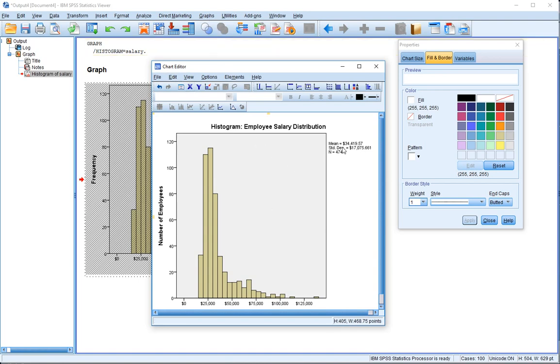Associated with this particular distribution, N equals 474, so that means there were 474 observations that make this particular distribution. The mean, or the average salary, is $34,000.